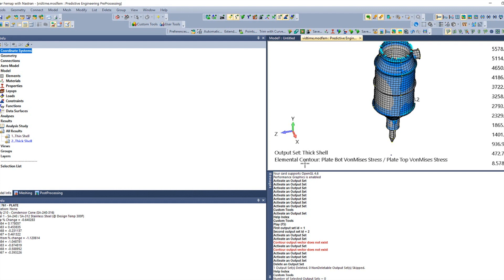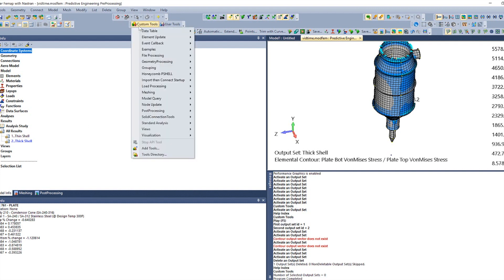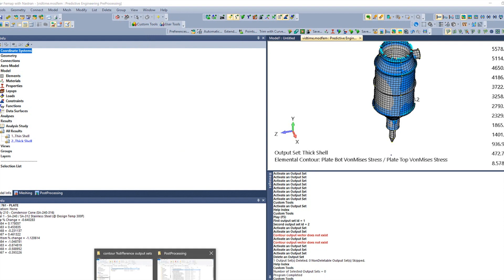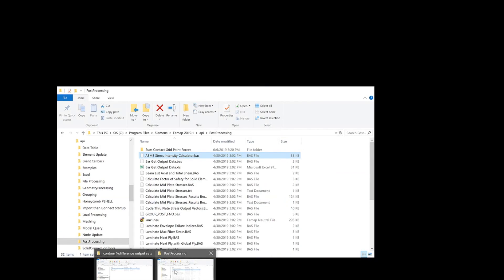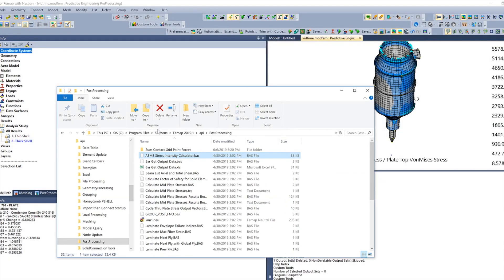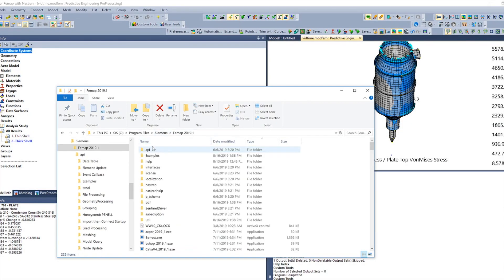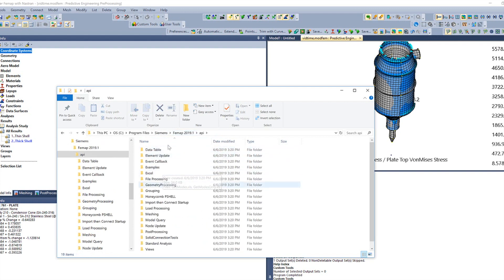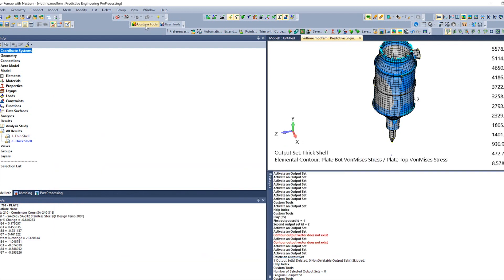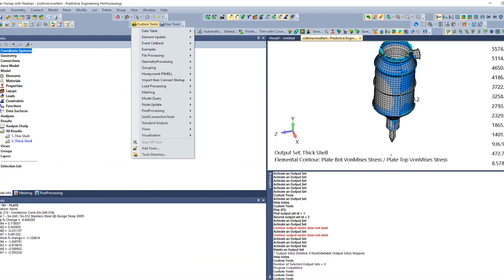Since this is just a five minute video, I don't want to go too deep into the actual programming. You can find a lot of these custom tool programs. They're all going to be in your install directory. So if you come in here, you've got Femap, you have this API folder. And in here, you'll have all the different categories that you have up here.